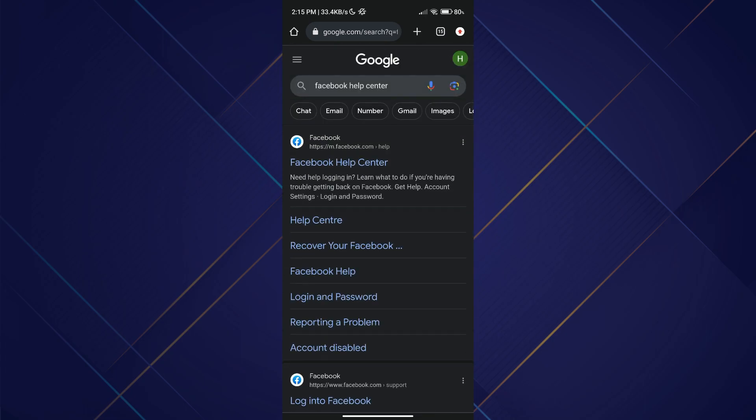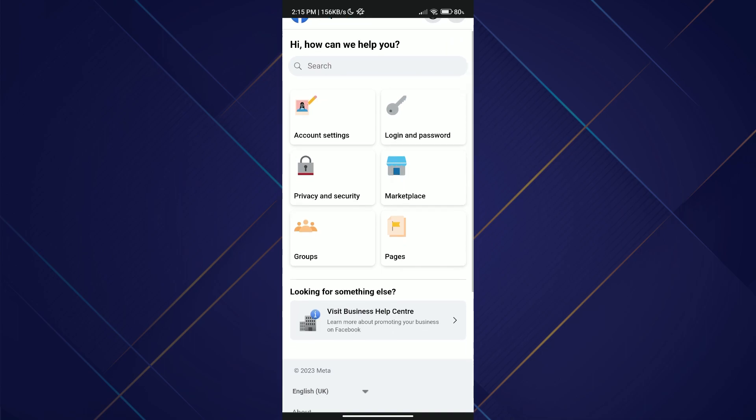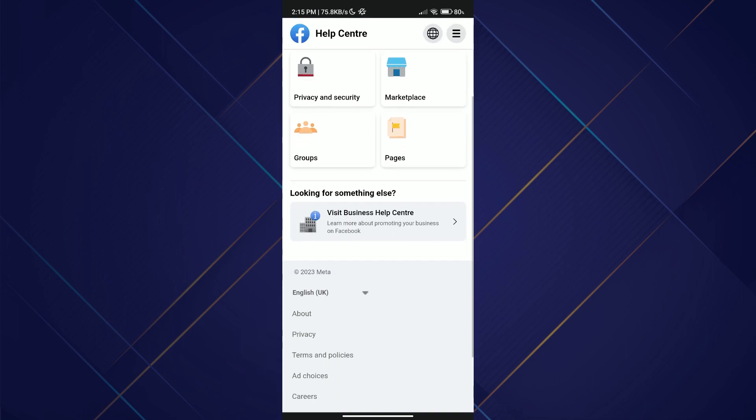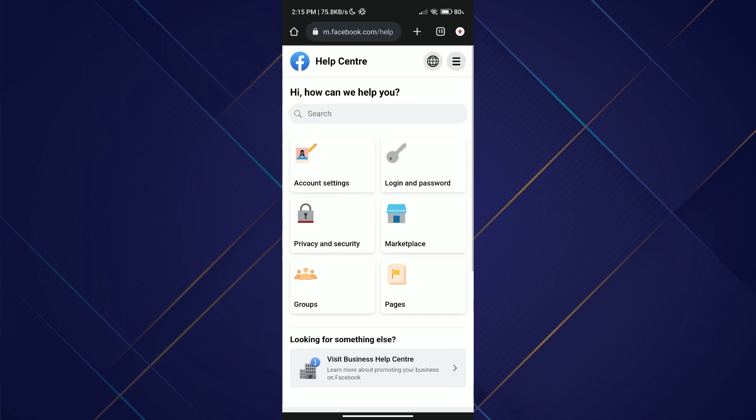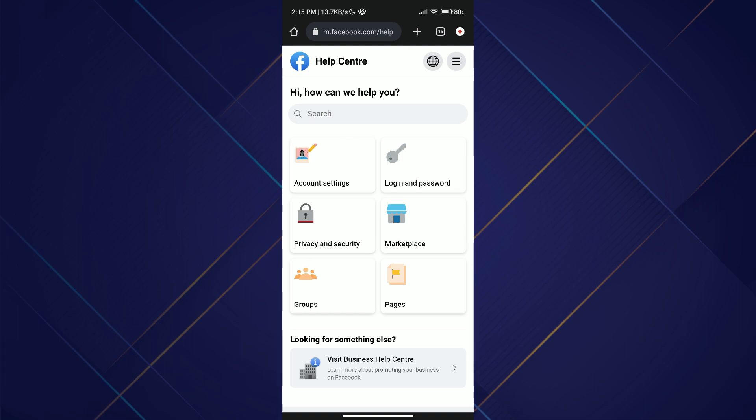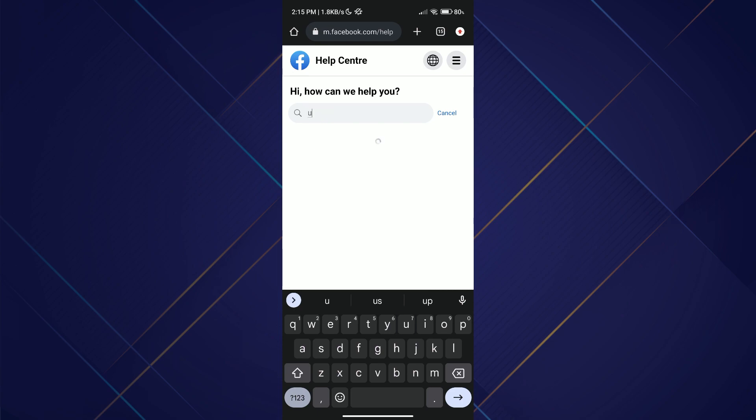Once you land on the main page of the Facebook Help Center, you will come across various options such as account settings, login and password, and more. If you can easily locate the option related to your specific issue, feel free to explore it further. However, if you don't see your desired option up front, you have another option available.